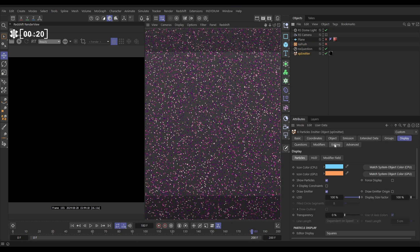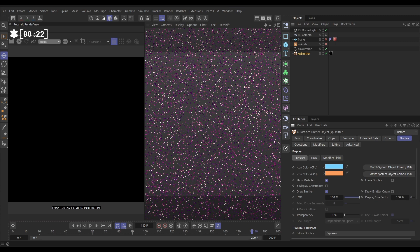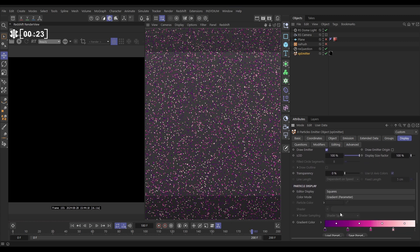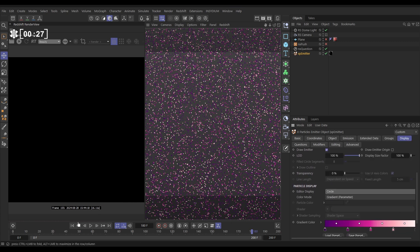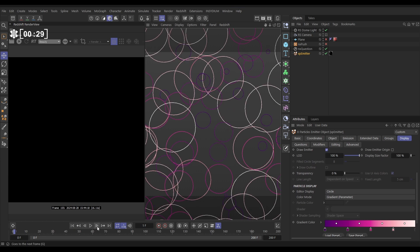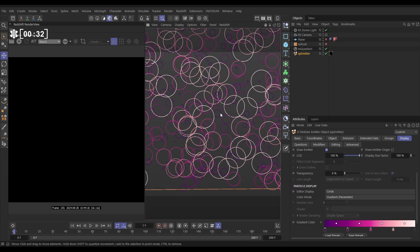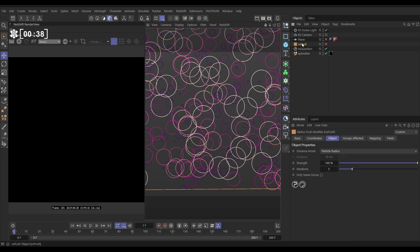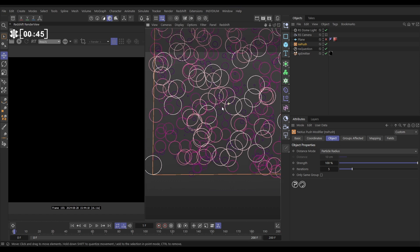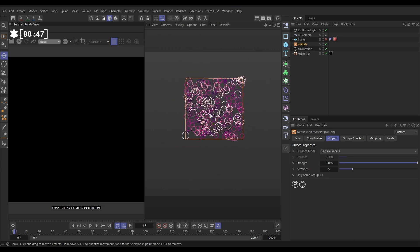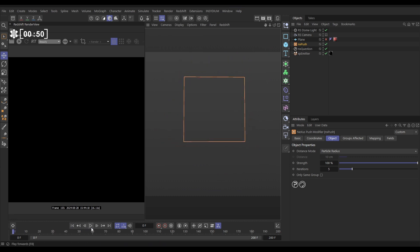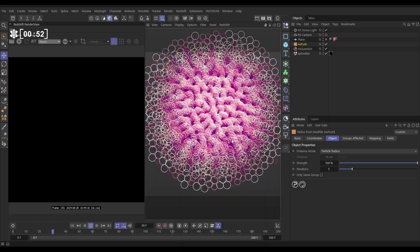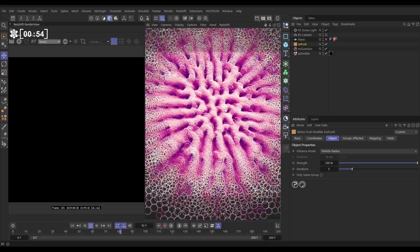If we go to the emitter display tab and change that from squares to circles, which does show the radius, let's go back and redraw those. You'll see that all these particles have different radius values. That means when we activate this NX push modifier, which is set to particle radius mode, these will try and push each other apart. Because we have different radius values, they get pushed apart differently and it starts to form these quite cool patterns.